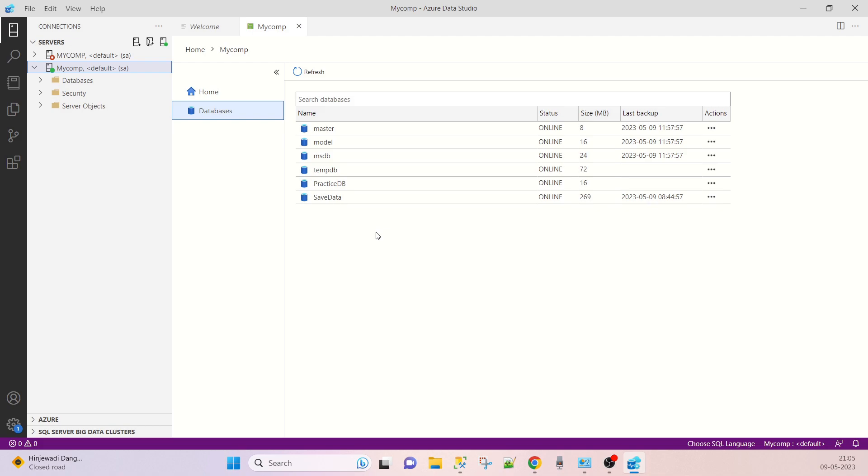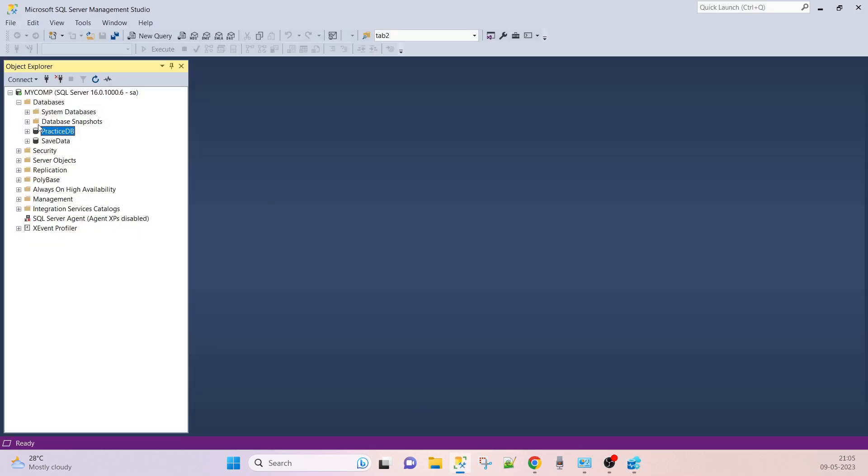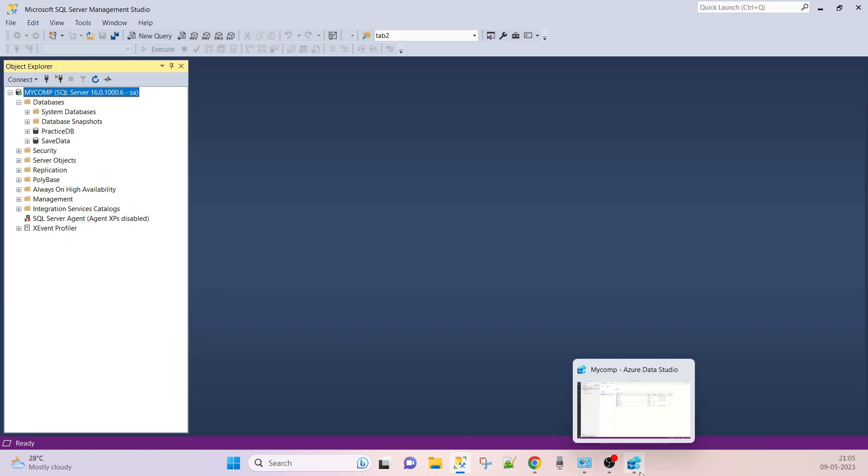In the upcoming session, I will make one video for database: how to create the database, how to log the database, how to alter the database. There are some commands related to it, so in the upcoming session we will see that. Till the time we've seen there is SSMS and Azure Data Studio.